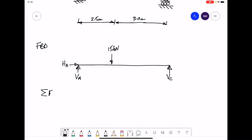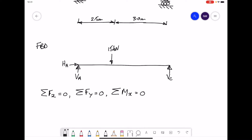The three equilibrium equations are: all forces in the x-direction must add up to zero; all forces in the y-direction must add up to zero; and moments about any point must add up to zero. Sign convention: forces going up are positive, forces going down are negative, forces going left are negative, forces going right are positive. Clockwise moments are positive; anti-clockwise moments are negative.